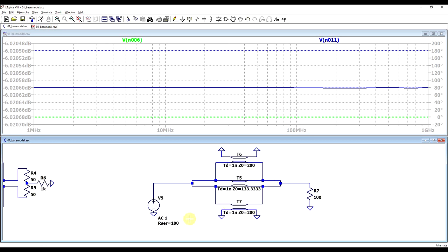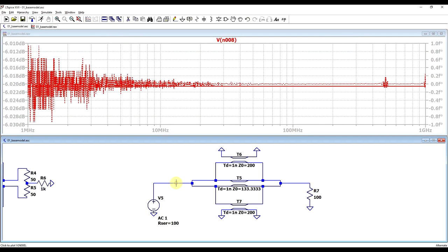We can also verify the common mode impedance by shorting the input and output terminals, and connecting to a 100 ohm signal source on one side and a 100 ohm load on the other. Looking at the signal source, we again see a perfectly flat minus 6 dB response, indicating that the common mode impedance is also 100 ohms. So this model seems to work quite nicely.